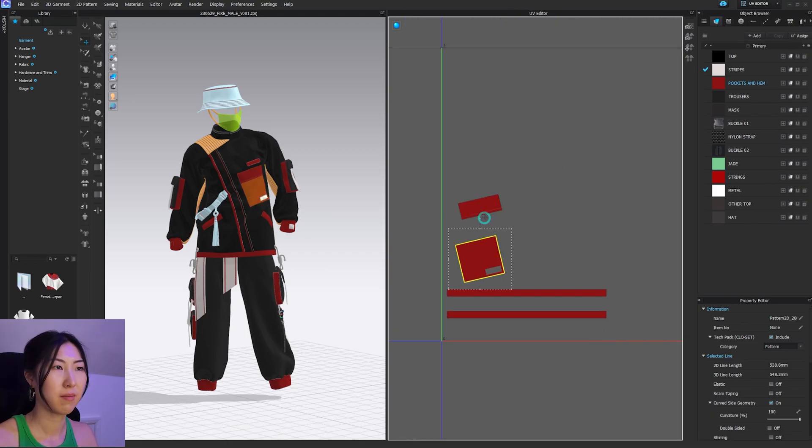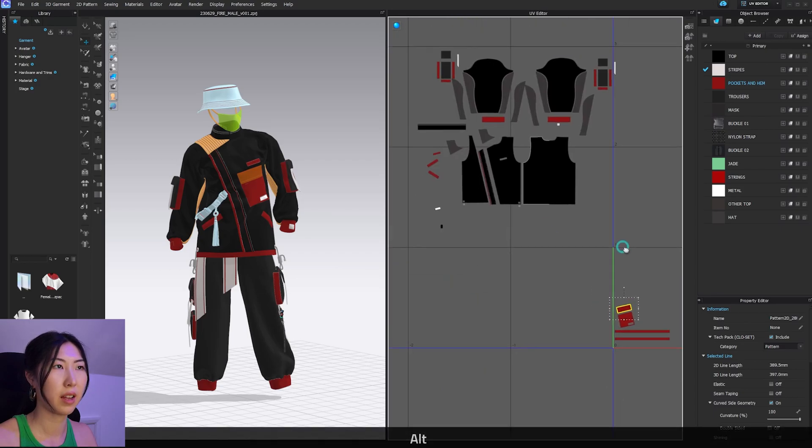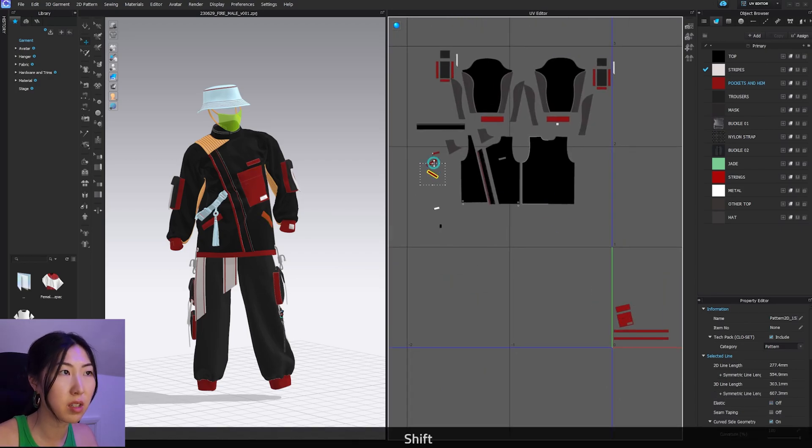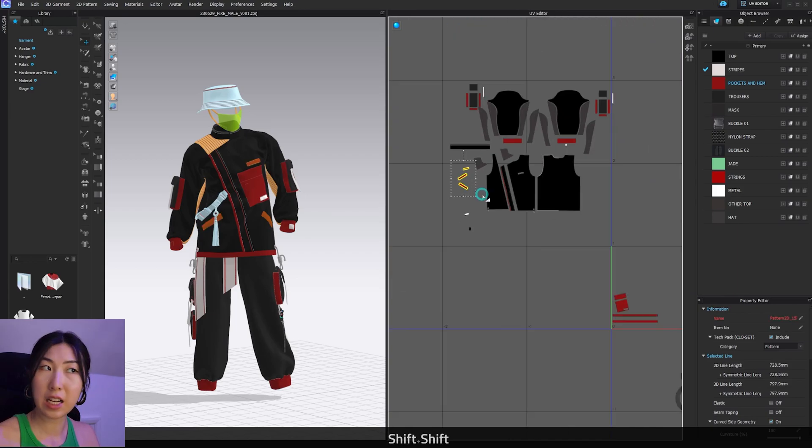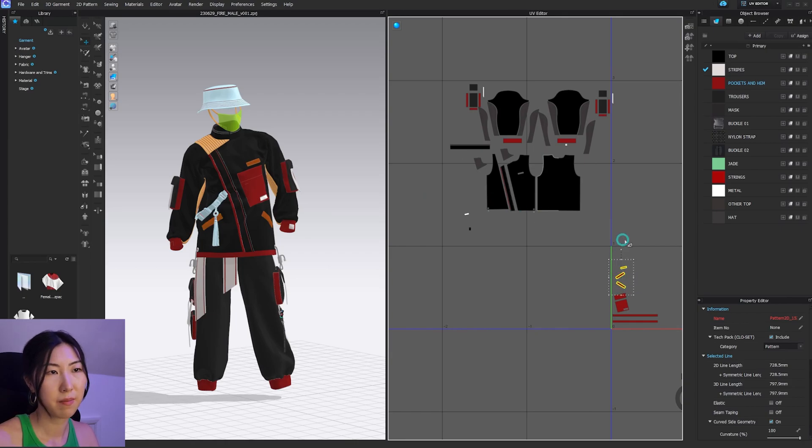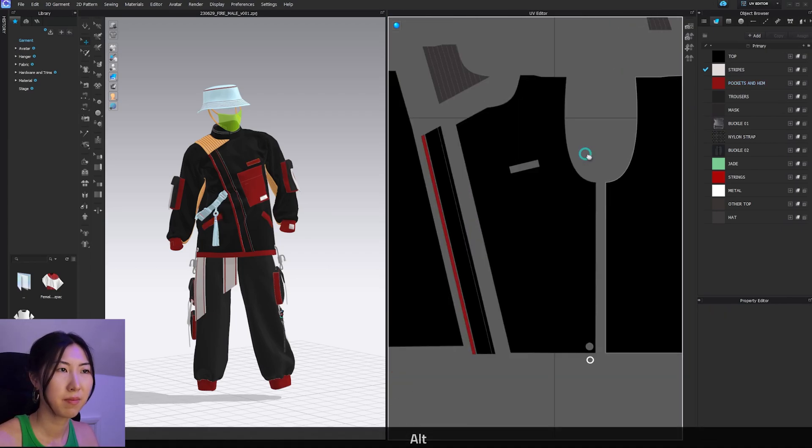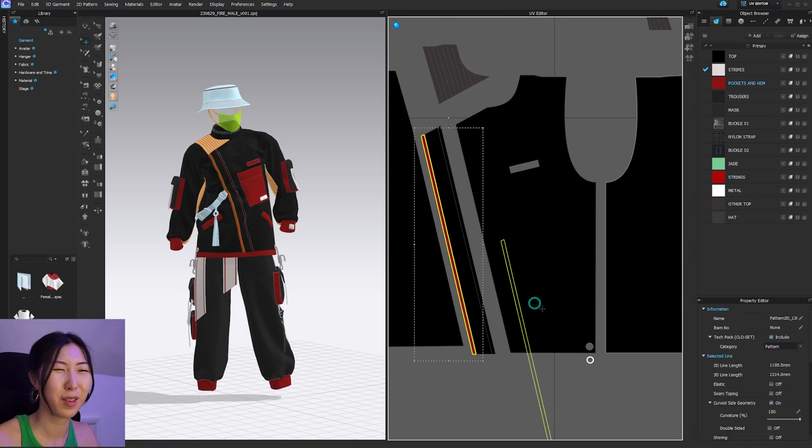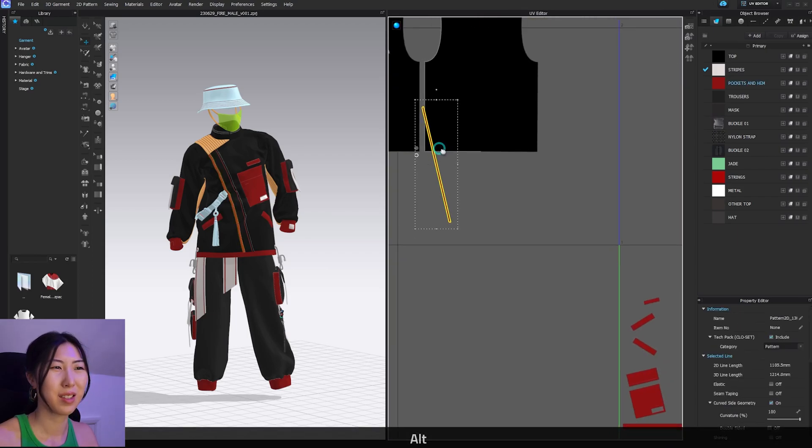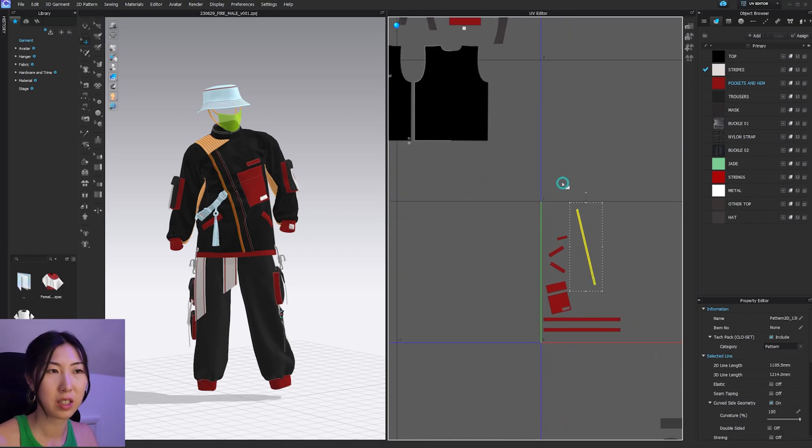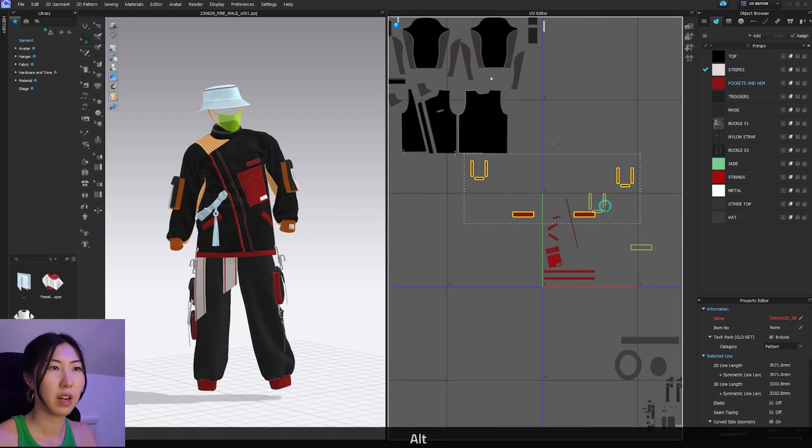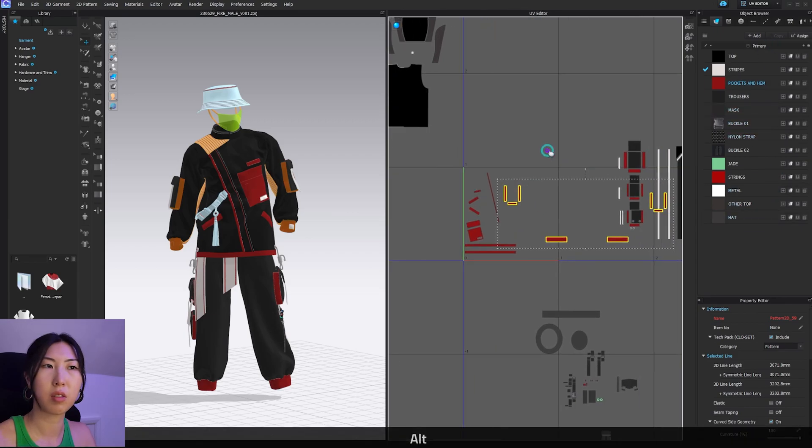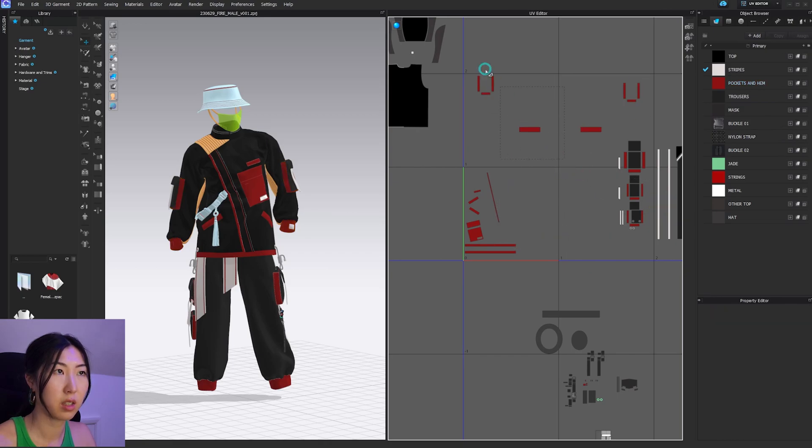I always say that UV arranging UVs is not fun, but it must be done because once you organize it, then that is where all your textures are going to lay on top of. Out of all the 3D programs, this one Clo3D is actually not too bad. If you ever tried moving UVs in Cinema 4D, you might cry. I heard they had a new update. I might have to try it.